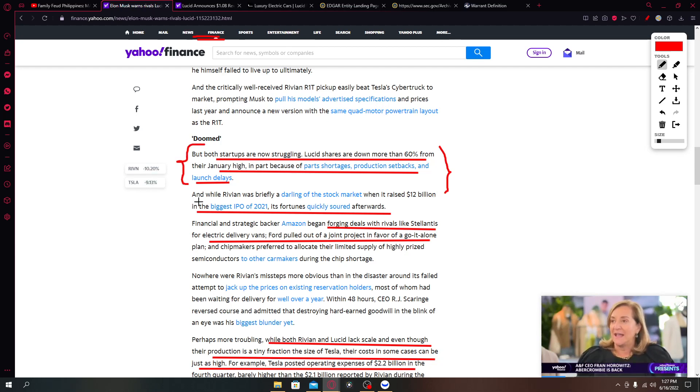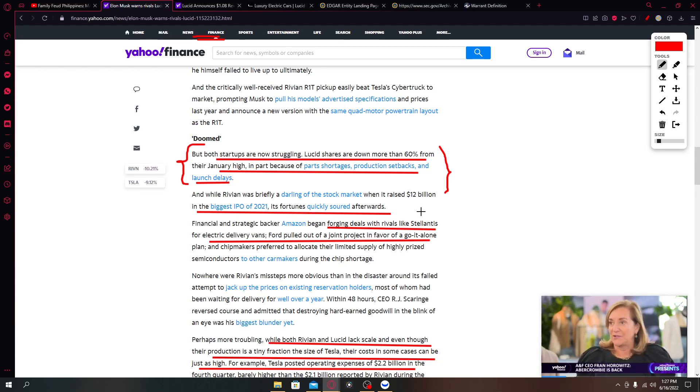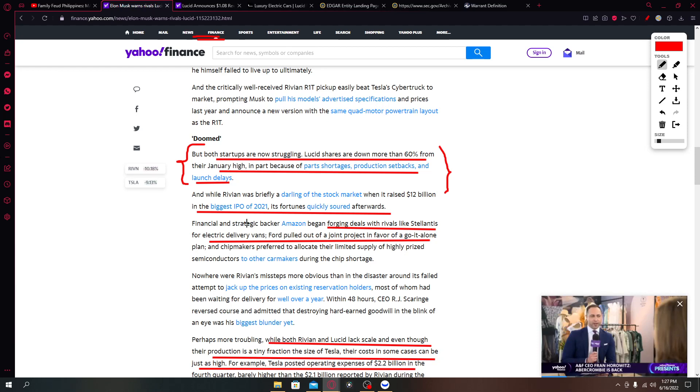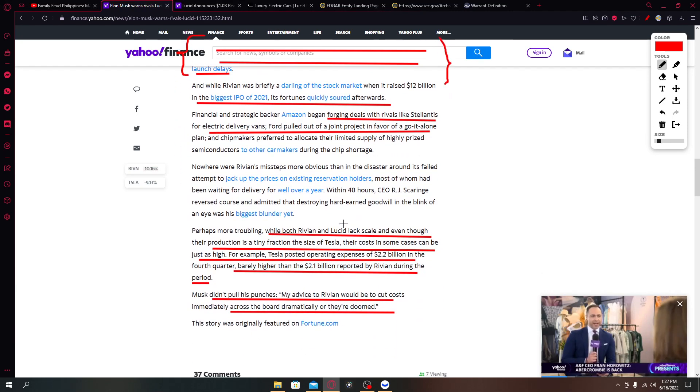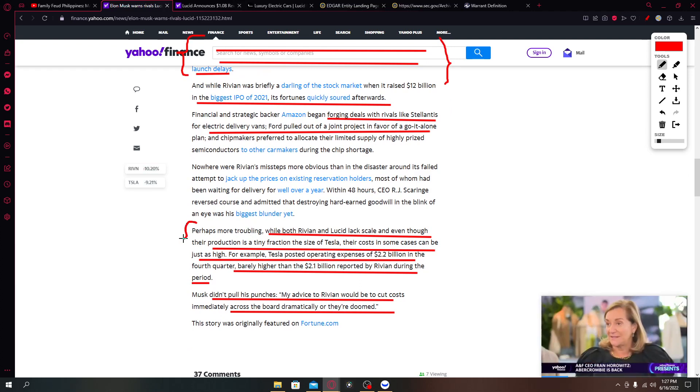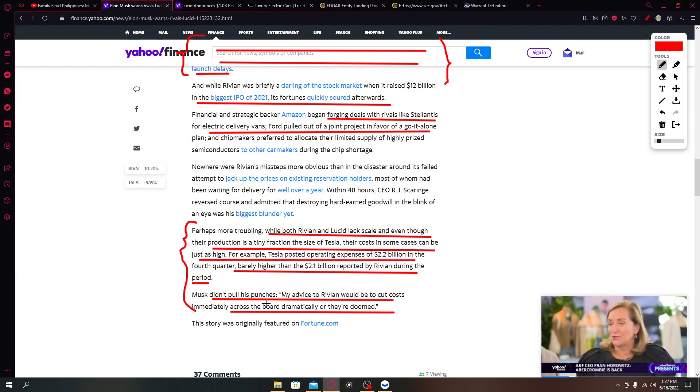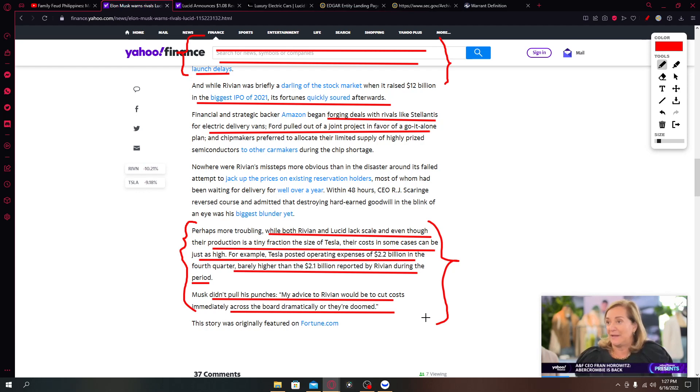While Rivian was briefly a darling of the stock market when it raised 12 billion dollars in the biggest IPO of 2021, its fortunes quickly soured afterwards. Perhaps more troubling, while both Rivian and Lucid lack scale and even though their production is only a tiny fraction of the size of Tesla, their costs in some cases can be just as high.